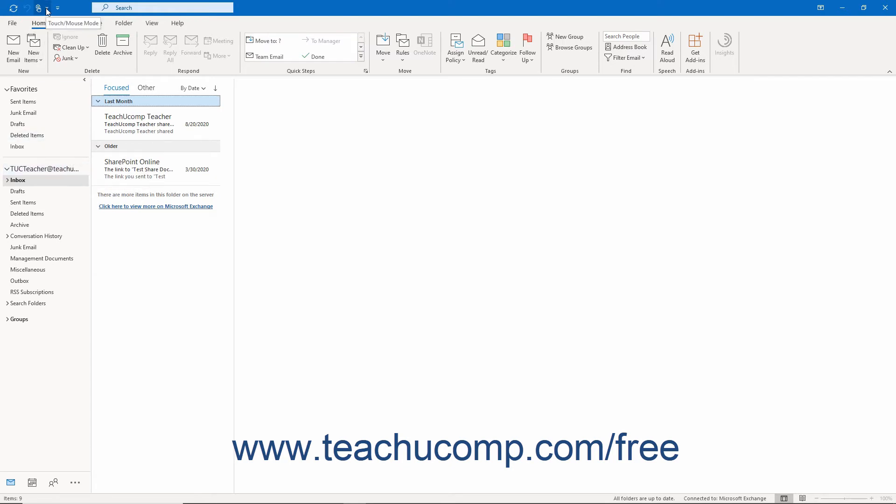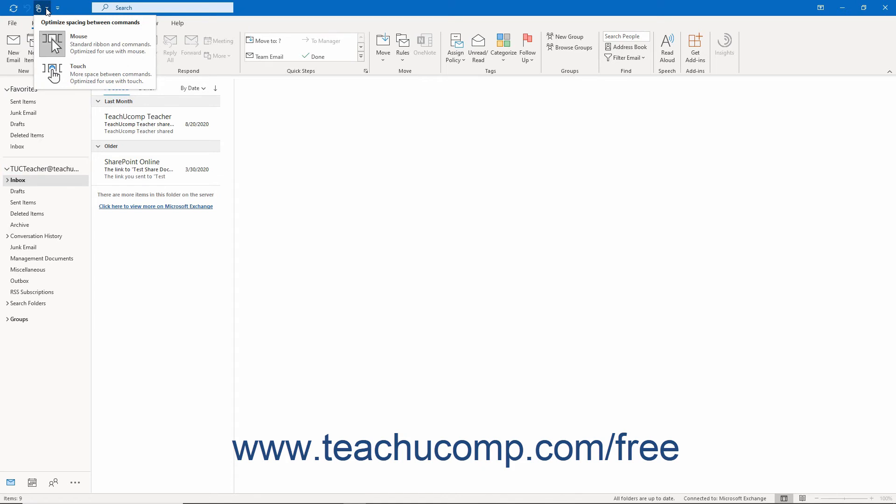To then enable or disable Touch Mode in Outlook, click or tap the touch/mouse mode button in the Quick Access Toolbar. From the drop-down menu that then appears, select the mode to use, Mouse or Touch.